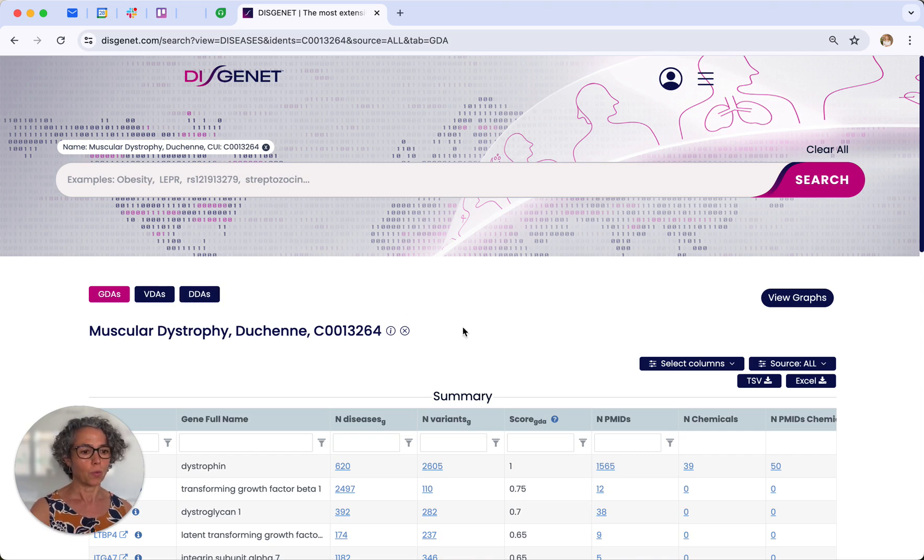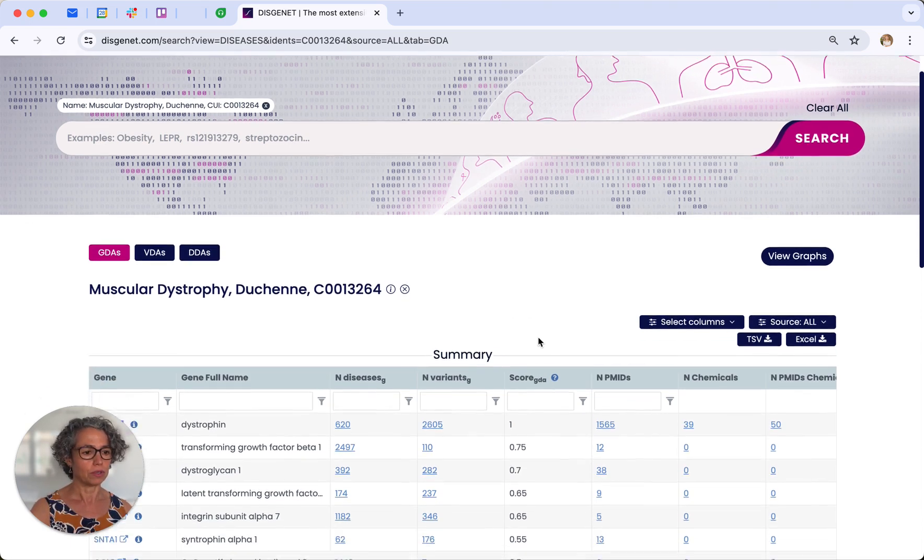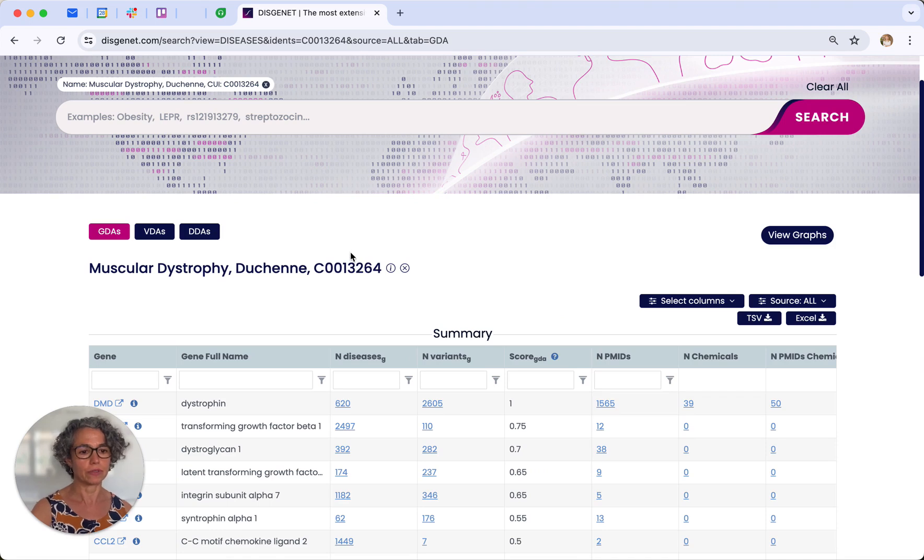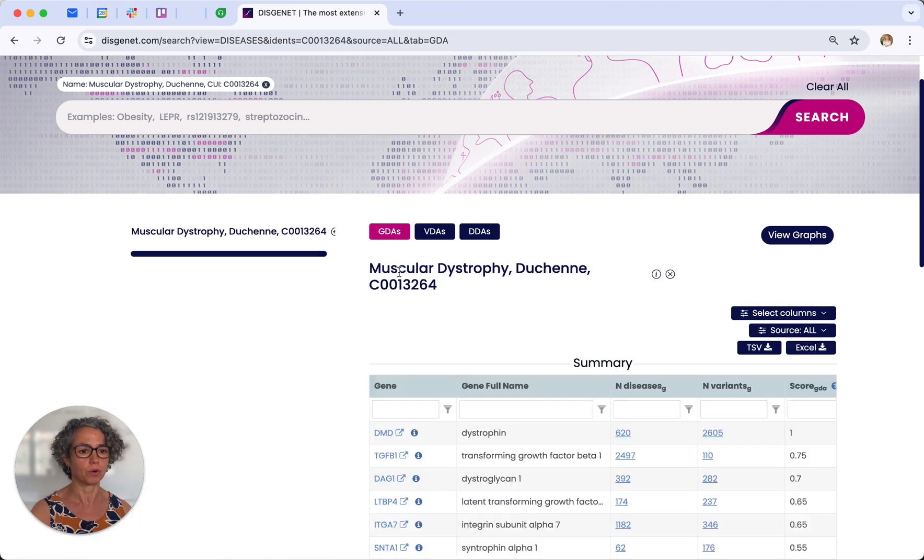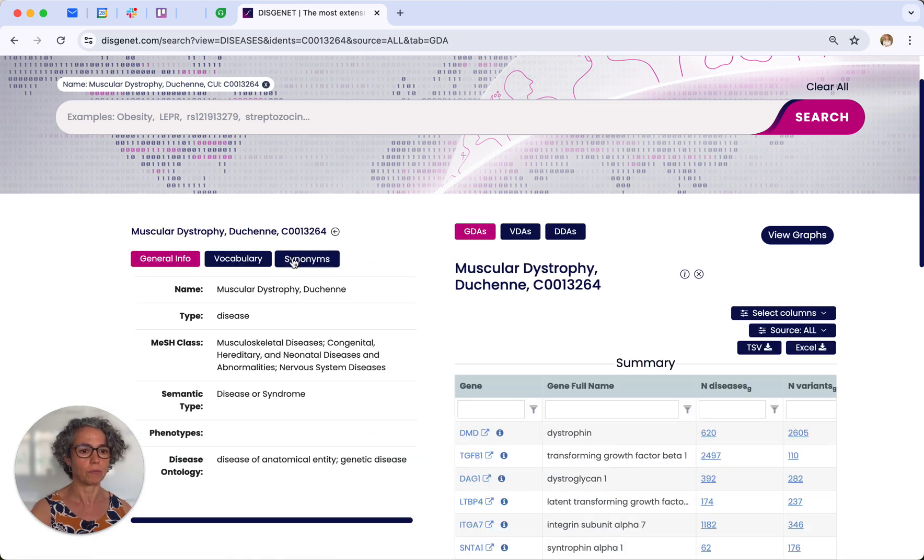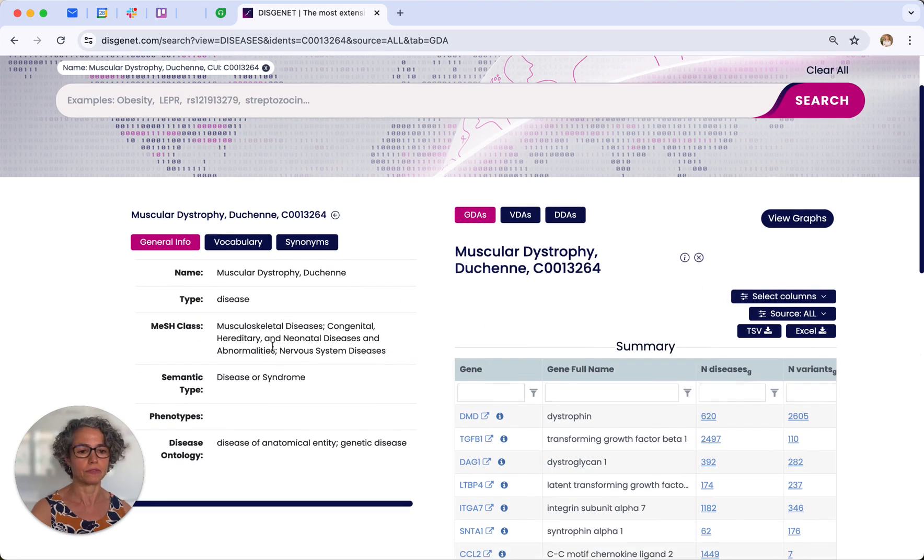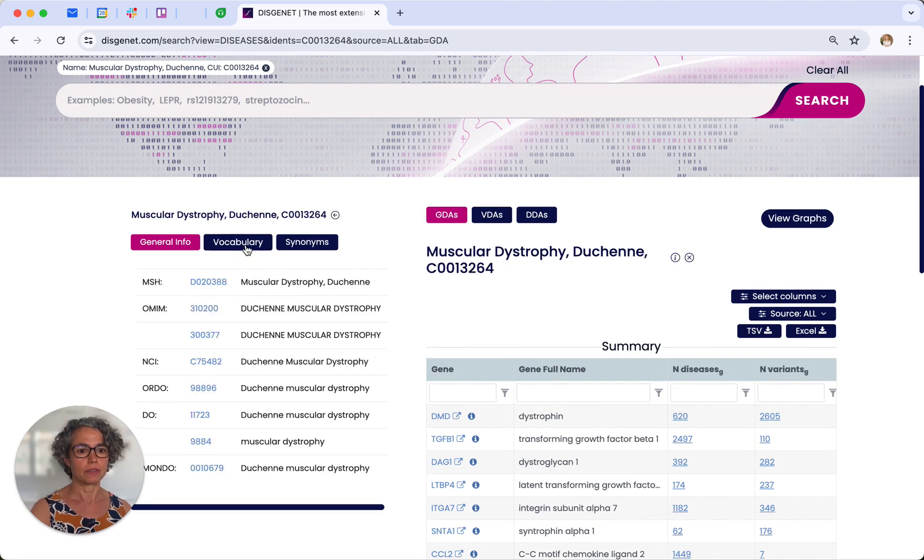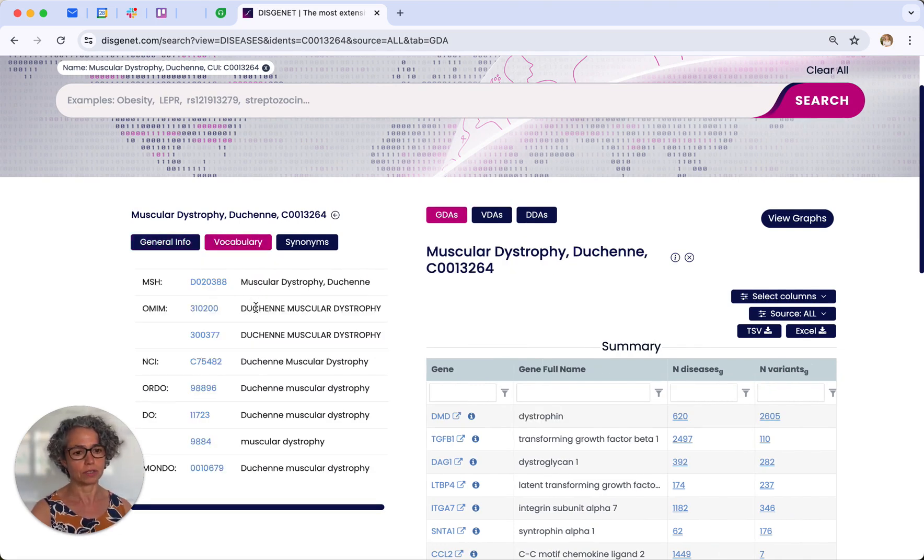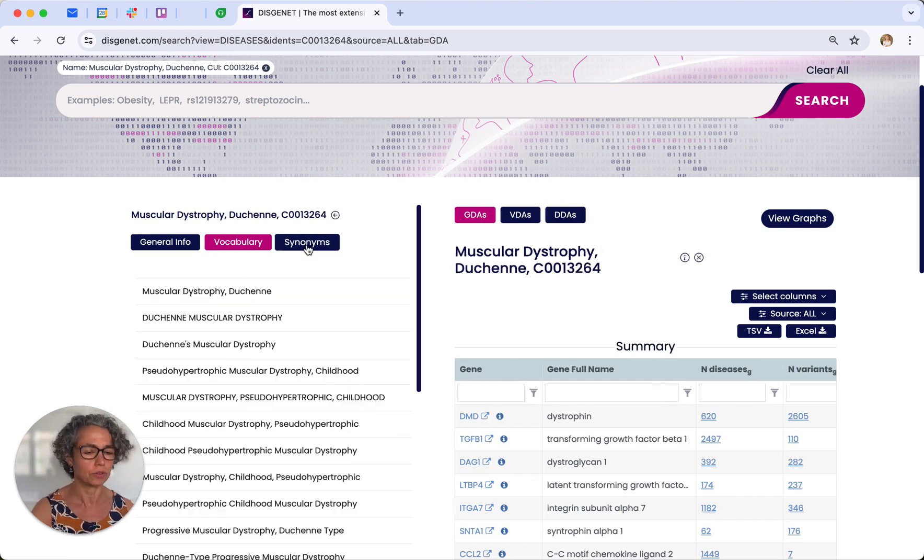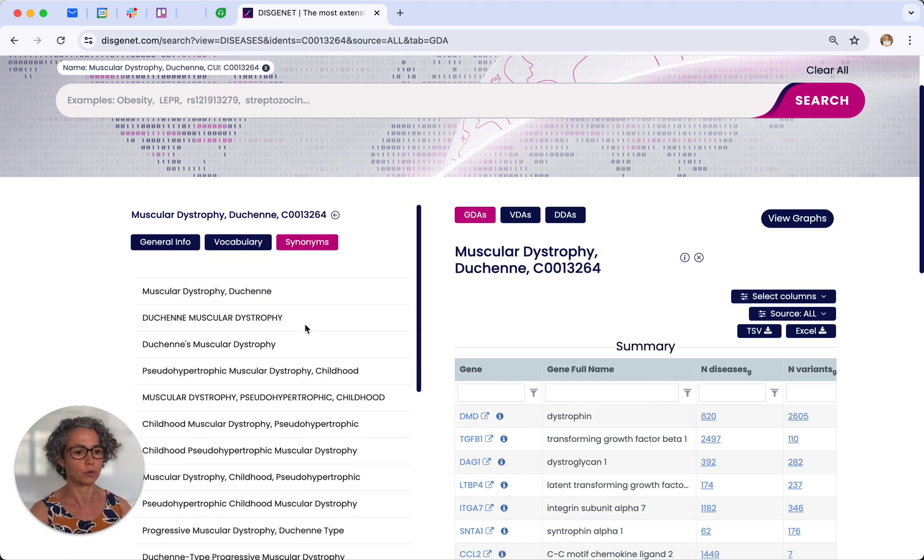One thing that's nice to see is that for each search that we conduct, in this case disease, we can explore or learn more about the disease by clicking this eye icon, where we can see the different classification of the disease, the different ontologies and terminologies that are assigned to this term, and also different synonyms that can be used to refer to the disease.